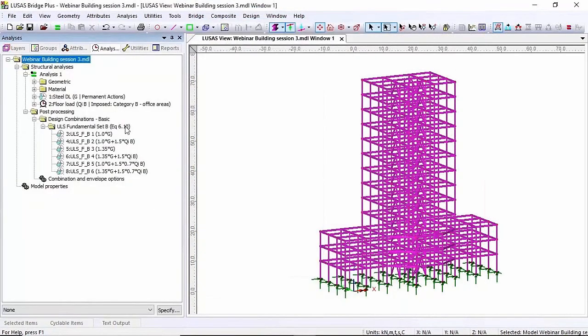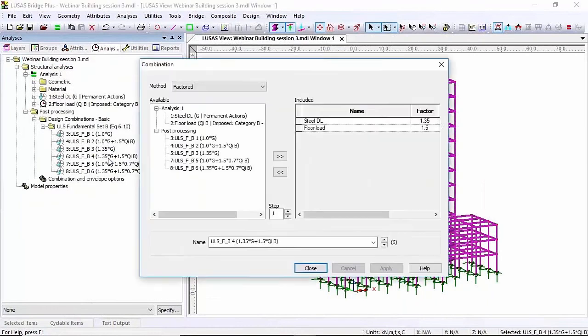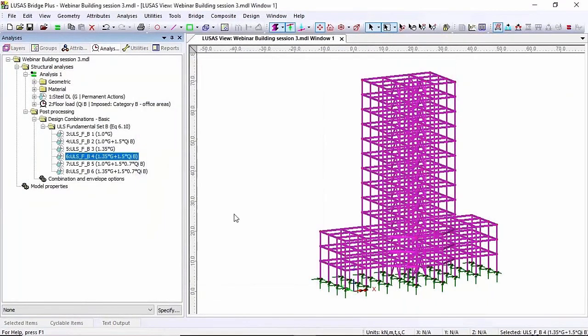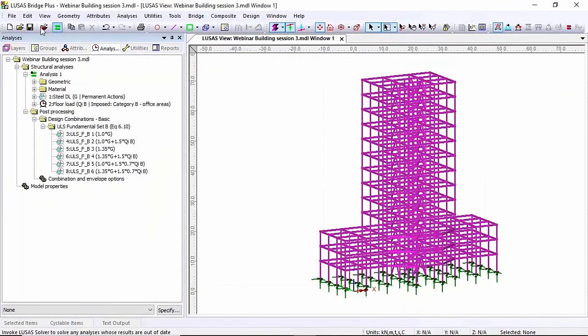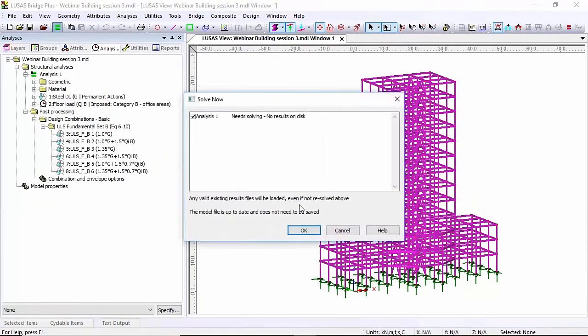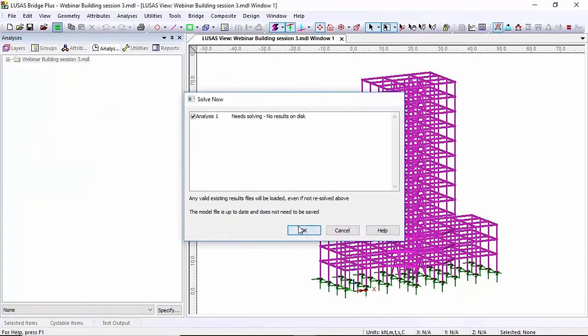So there are my combinations I've created. If I click on one of them you'll see the factors that have been placed into the load cases. I'm going to save the model and I'm going to solve it.